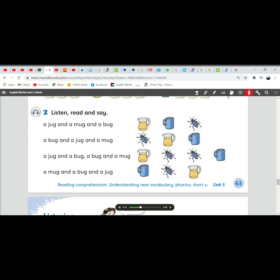A jug and a mug and a bug. A bug and a jug and a mug. A jug and a bug. A bug and a mug. A mug and a bug and a jug.